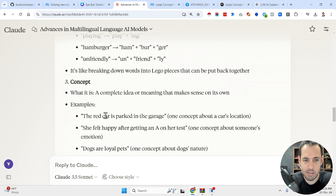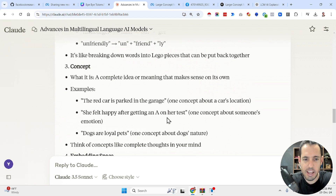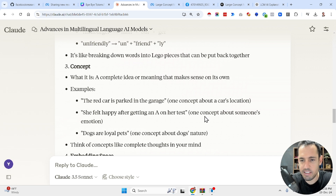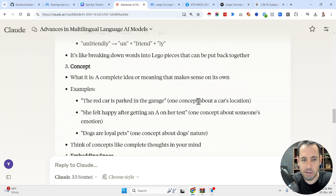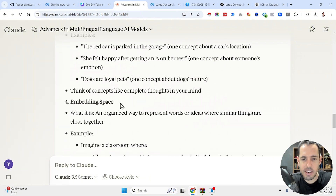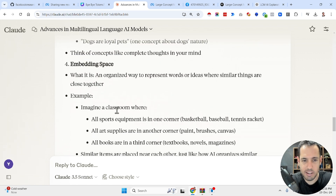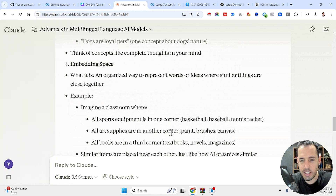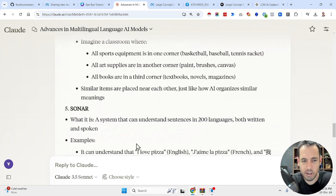A concept is a complete idea or meaning that makes sense on its own — for example, 'the red car is parked in the garage' is a concept about a car location, and 'she felt happy after getting an A on her test' is a concept about an emotion. An embedding space is an organized way to represent words or ideas where similar things are close together — imagine a classroom where all sports equipment is in one corner, all art supplies in another, and all books in a third corner.